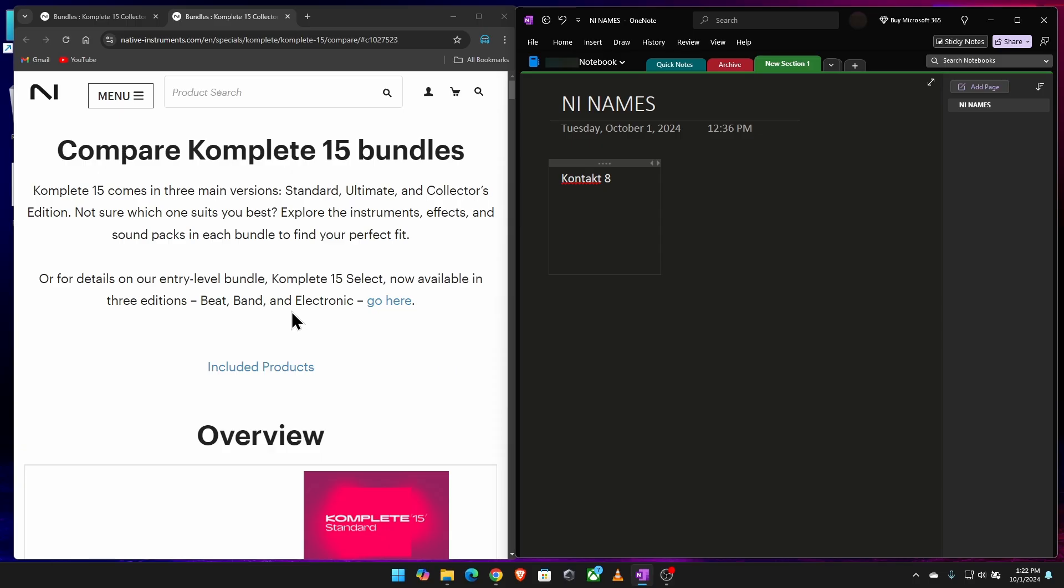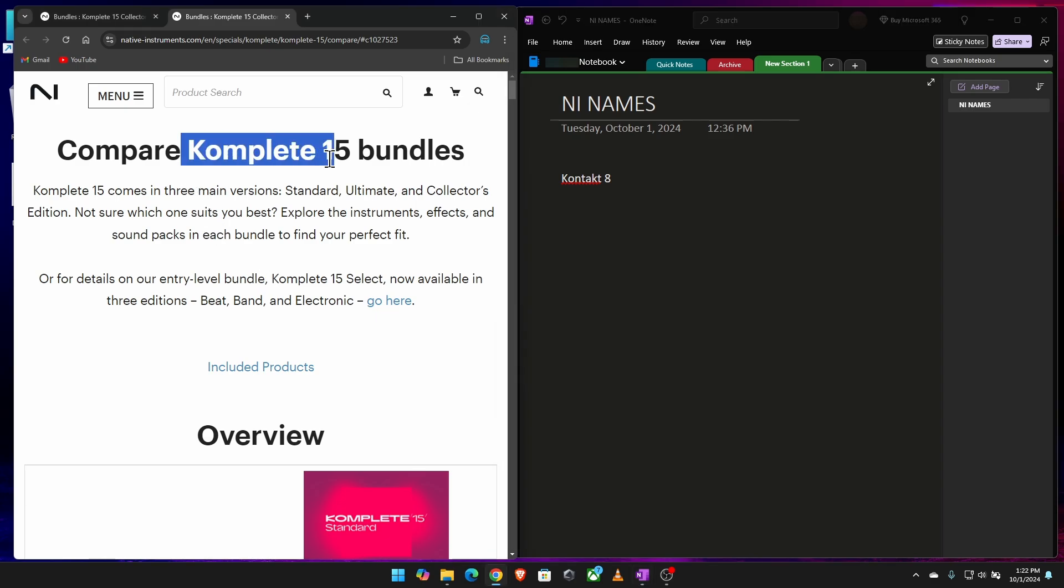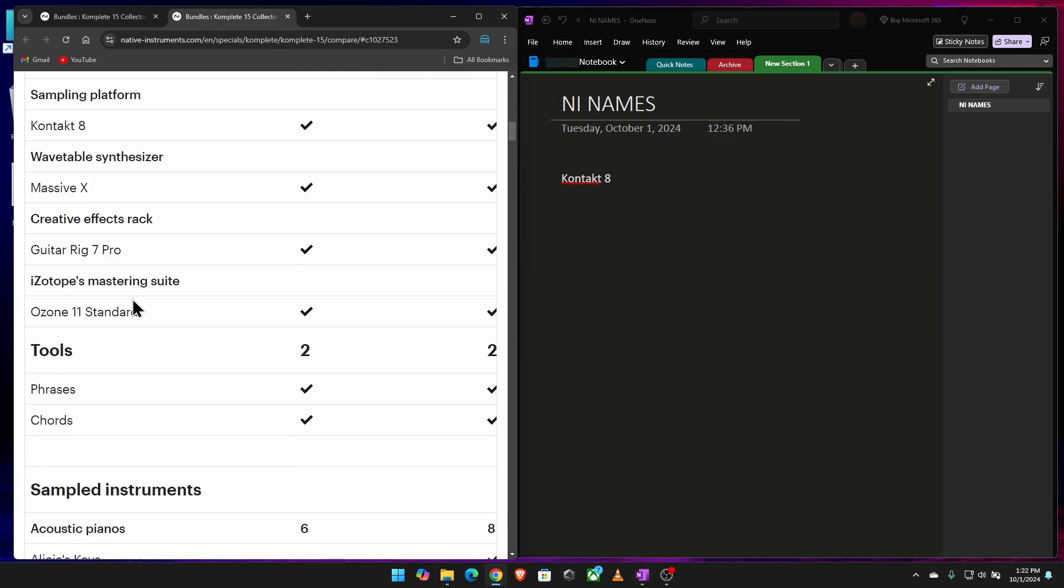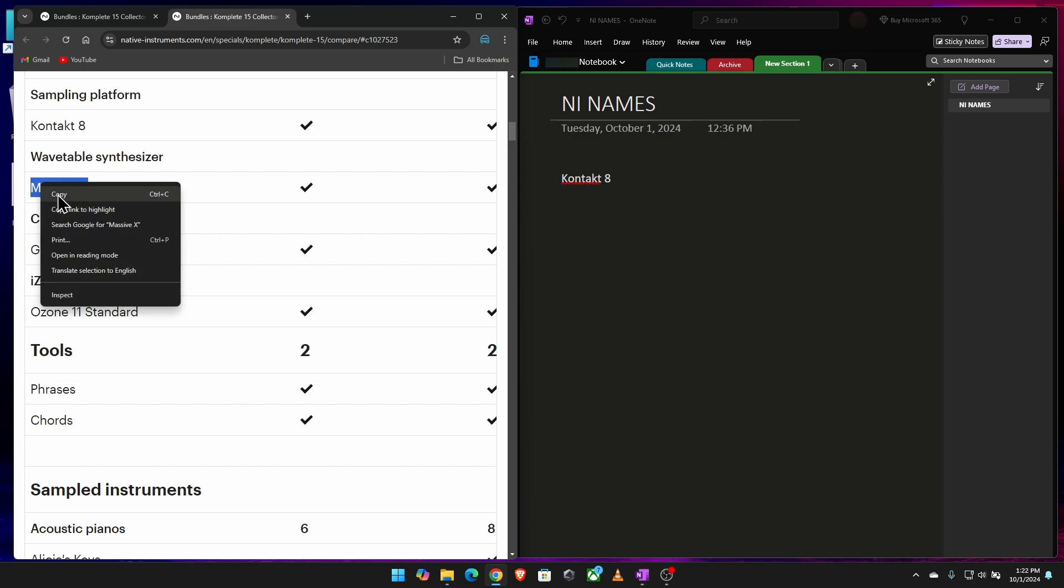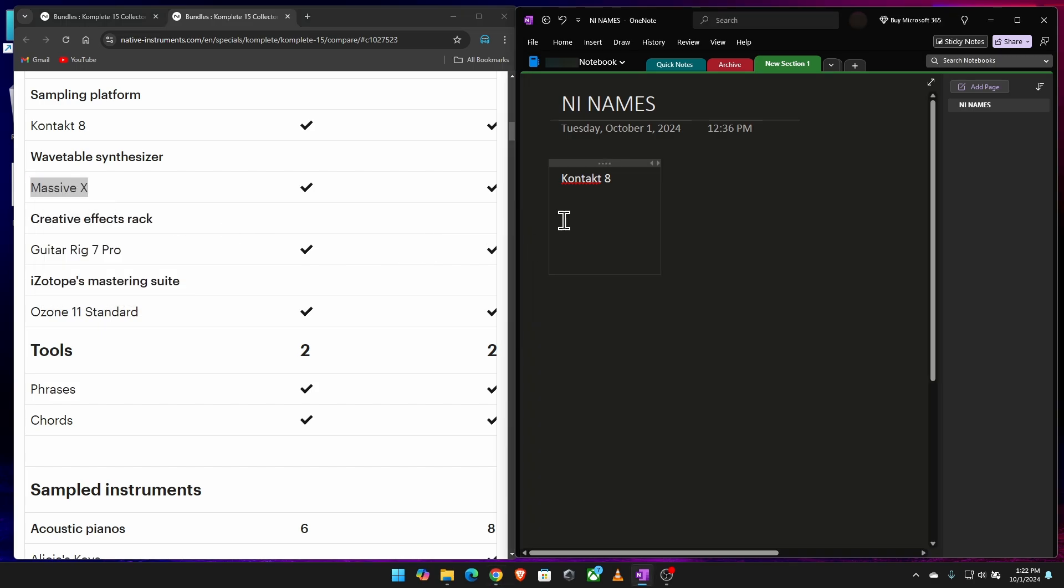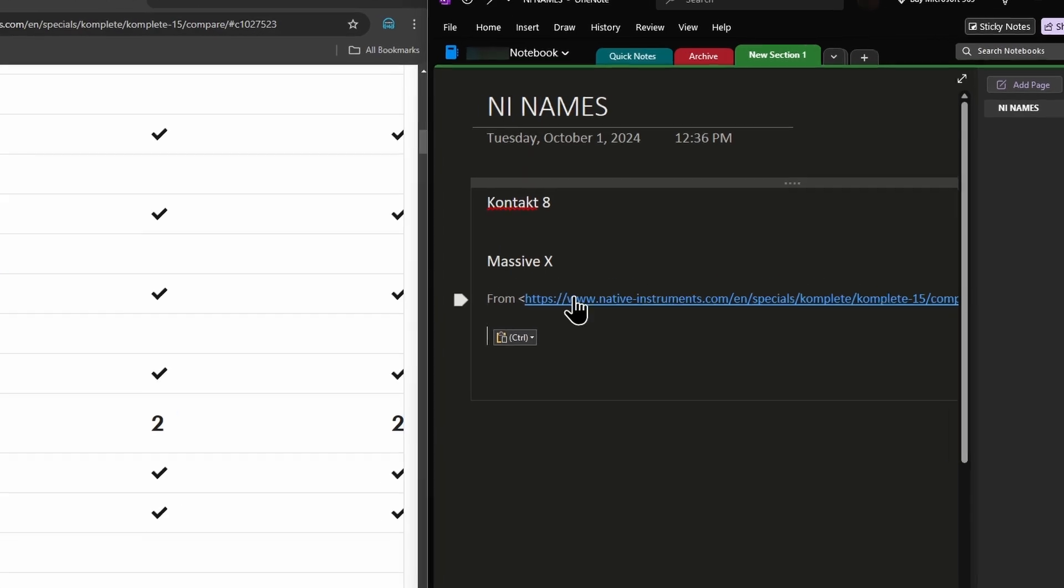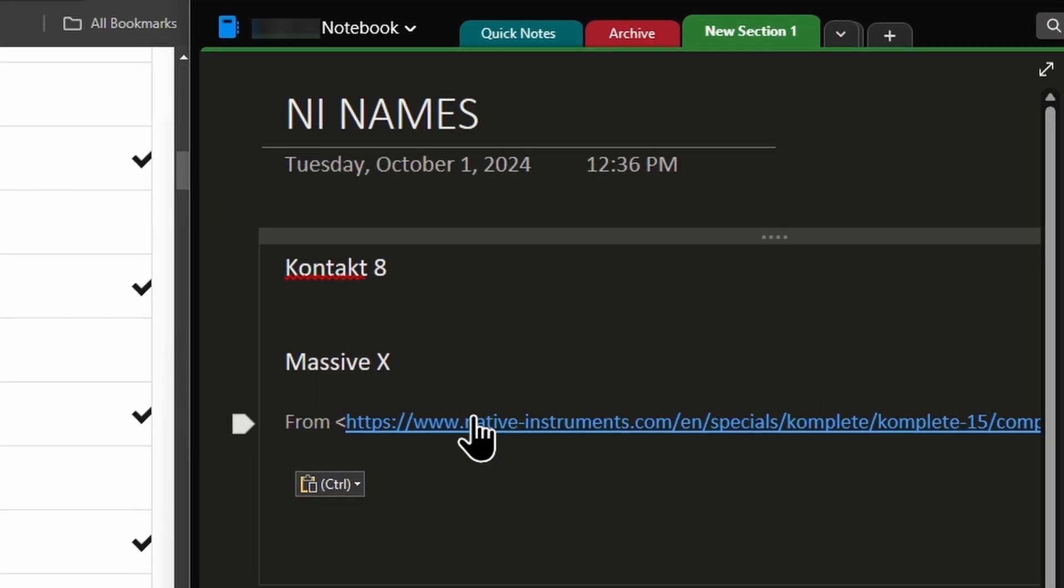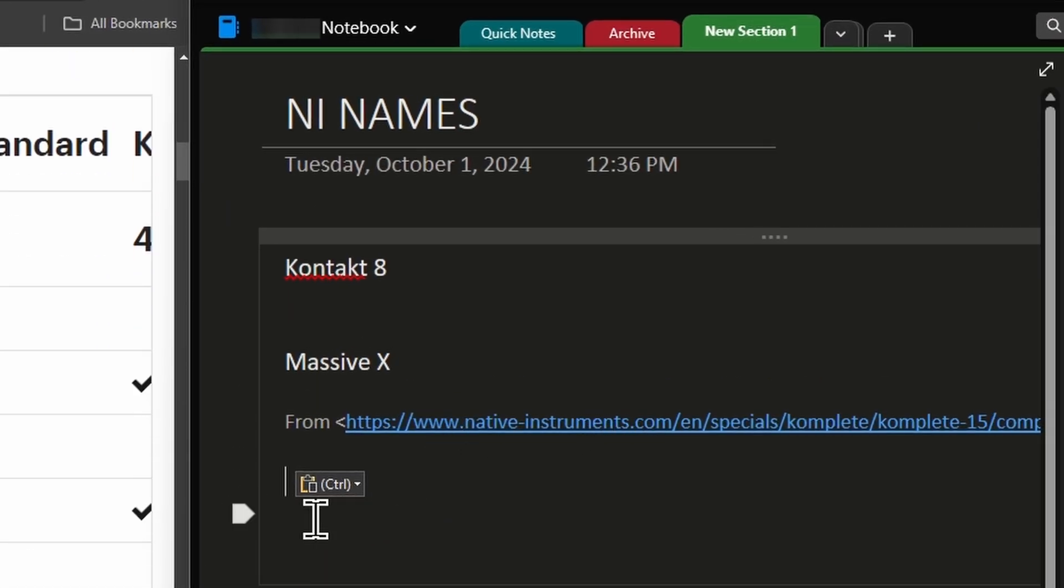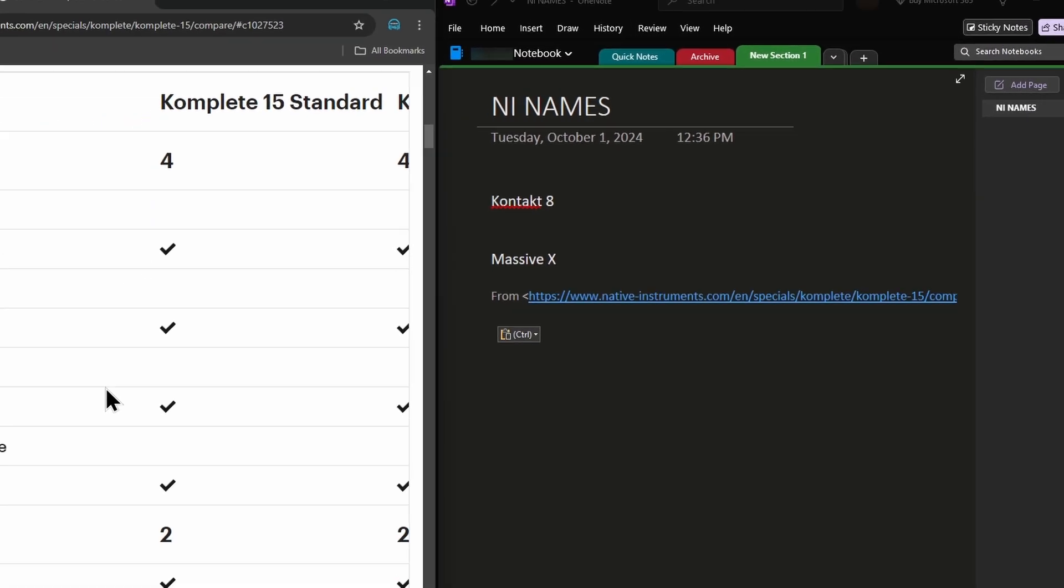I'm compiling a list of the names of every product included in Native Instruments Complete 15. And if I come down here and I grab something, just grab it and right click and copy or Control C, same thing, come over here to OneNote and I go Control V to paste, well then it gives me the link or the source of where it's from. I don't want that.